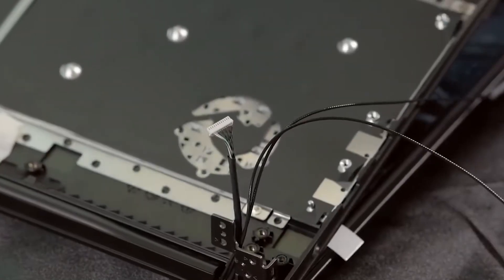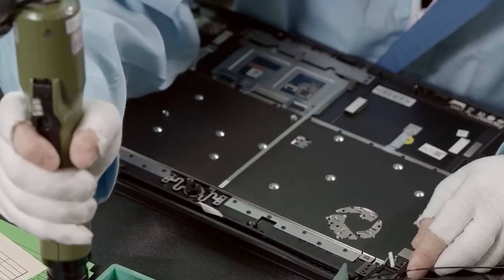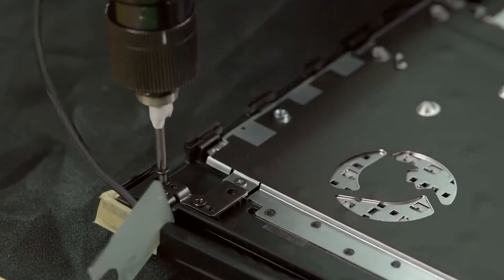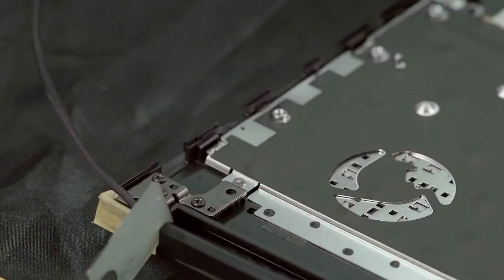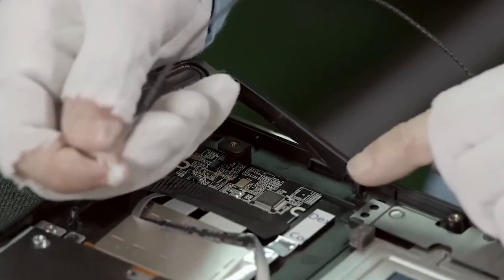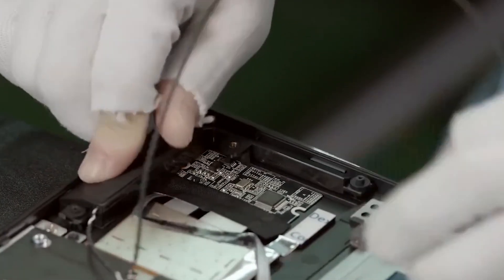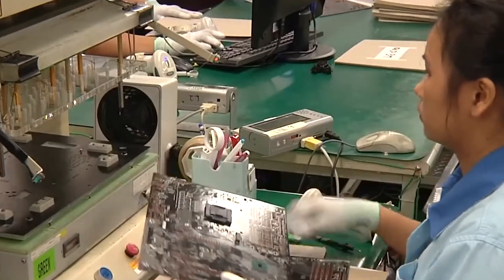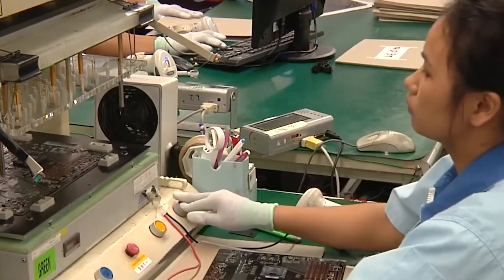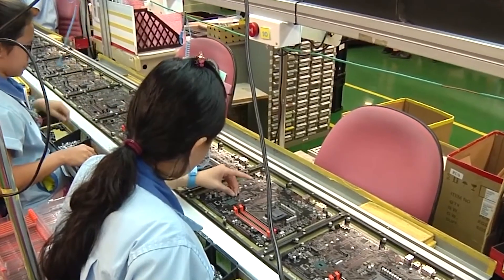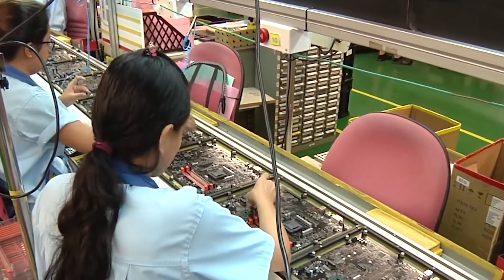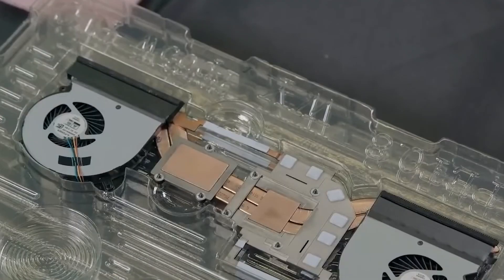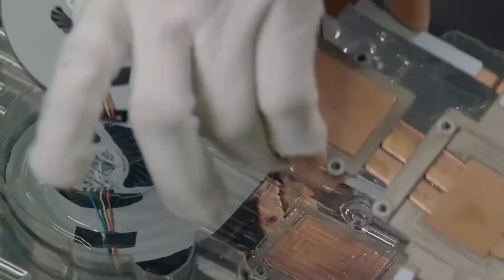The keyboard deserves a moment of its own. It's not just a slab of plastic keys. Each key is engineered for travel distance, spring tension, and click feel. Apple has learned this the hard way. Remember the controversial butterfly keyboard? These days, every key is tested for consistency. Because the keyboard is one of the things users touch most.